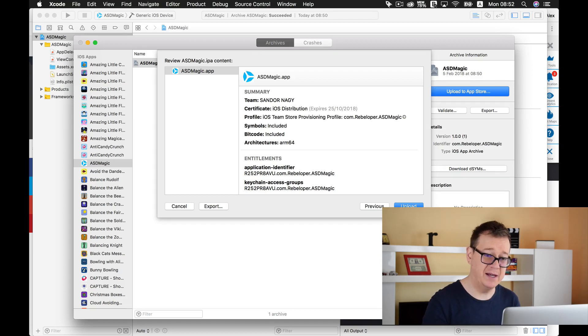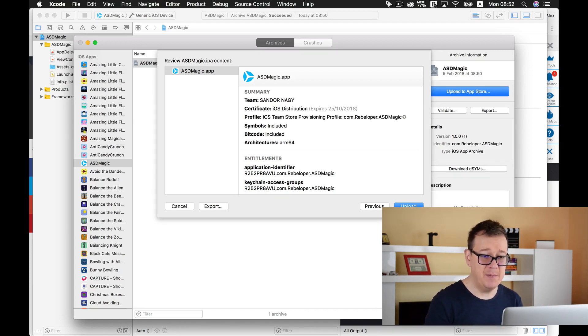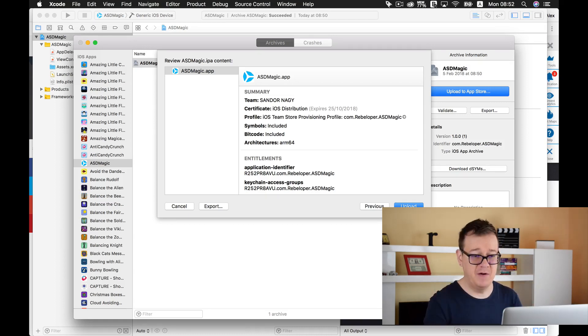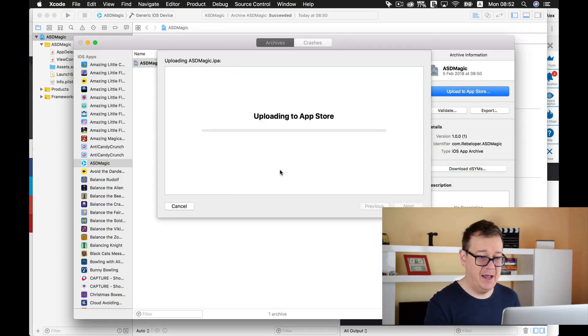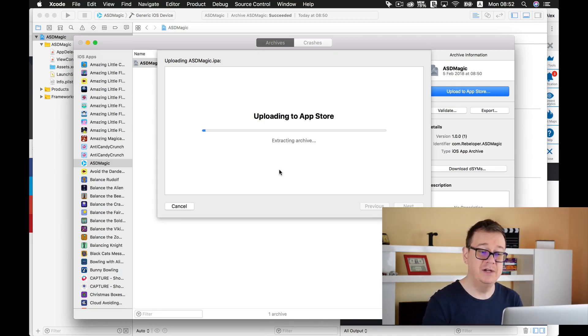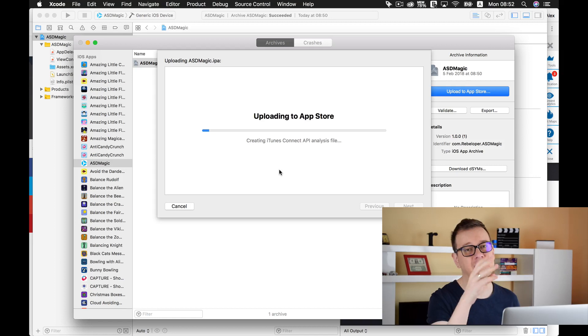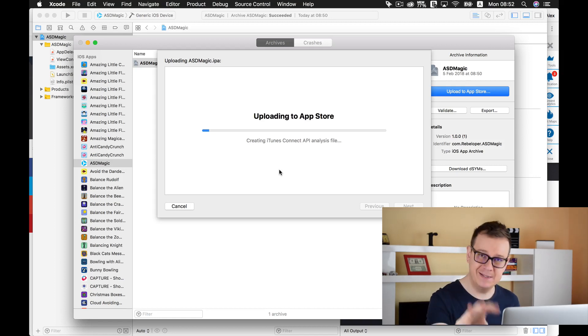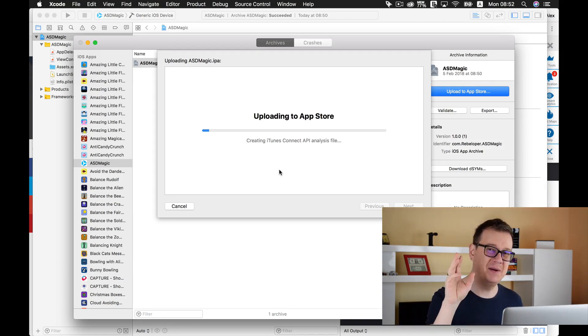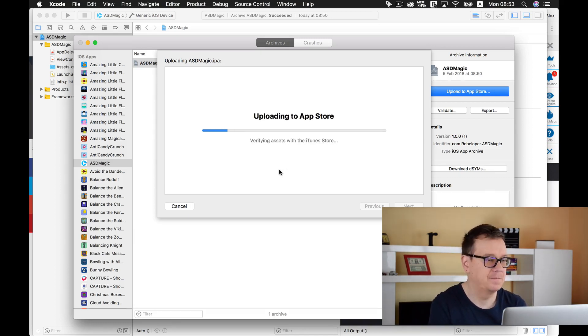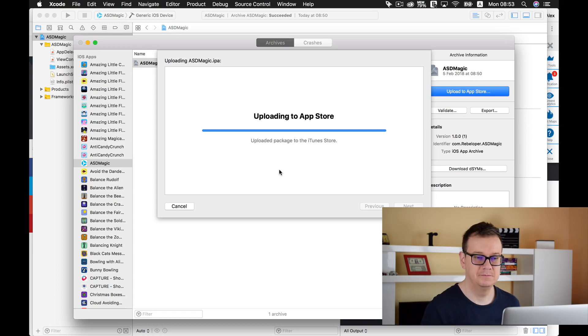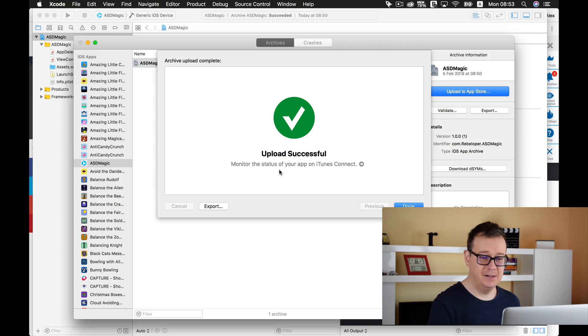And here we are - we have created our asdmagic.app, well it is an IPA file. So let's click on upload now and it will start uploading to the App Store. It will connect, it will do its stuff, so it will upload. Now I will just simply fast forward this. Okay here we are - upload successful.